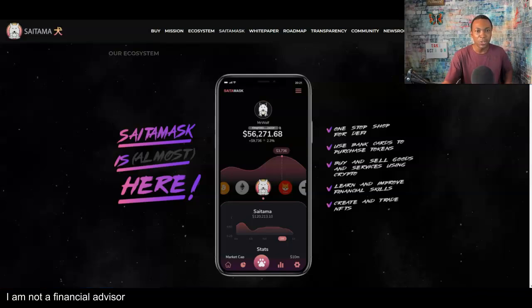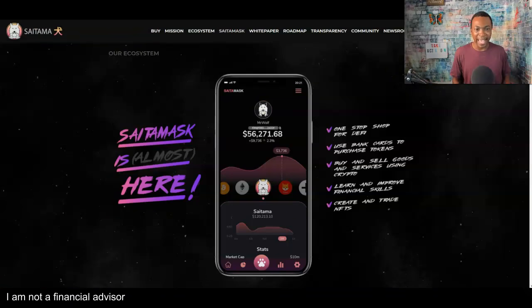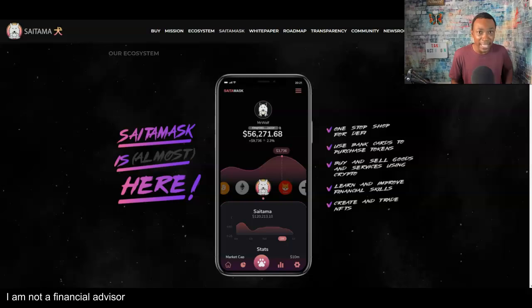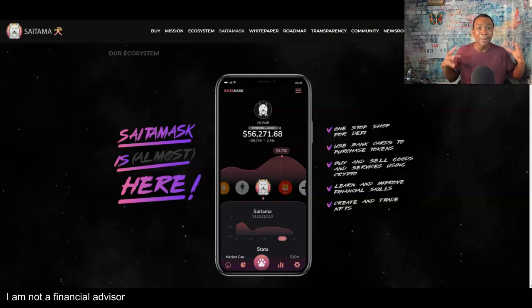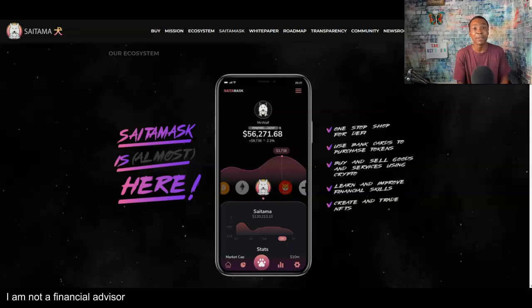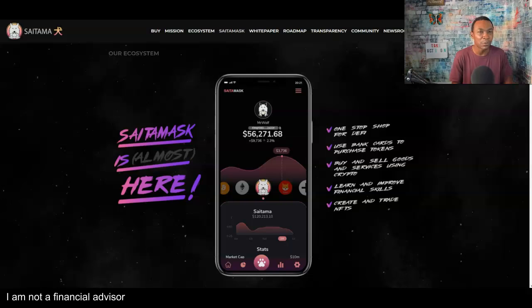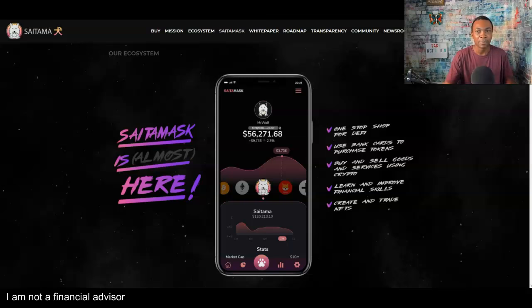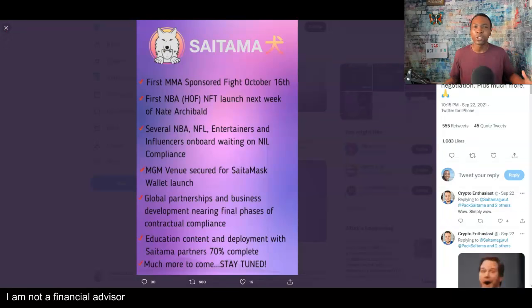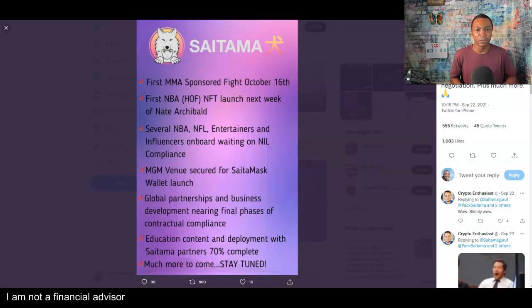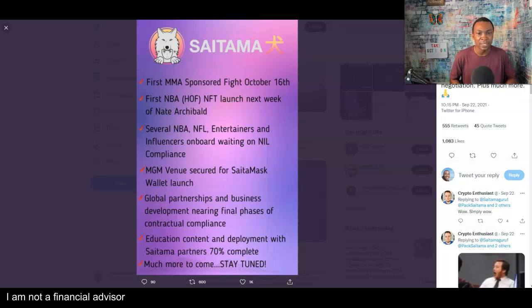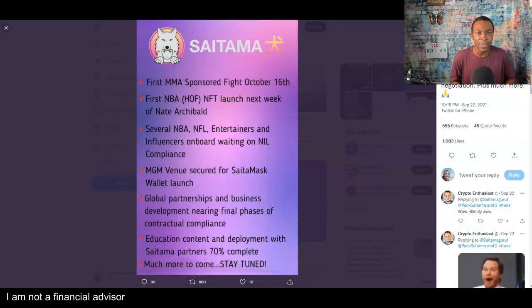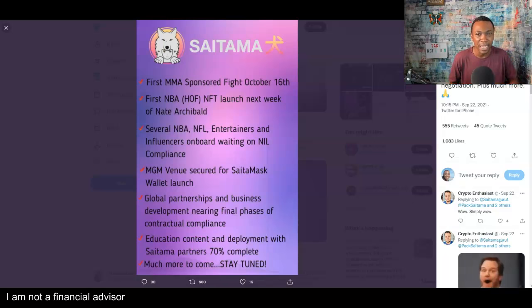And then you go over here and look at this. The SaitaMask is almost here. It will be launched November 13th in Las Vegas in the MGM Grand Hotel. That's going to be unbelievable of that launch, especially with all the bells and whistles this thing can actually do and help people out. And also, more news is coming out. You got the first MMA sponsored fight October 16th. You have NFTs with the first NBA Hall of Famer launch and several other things that's coming up the pipeline for Saitama.